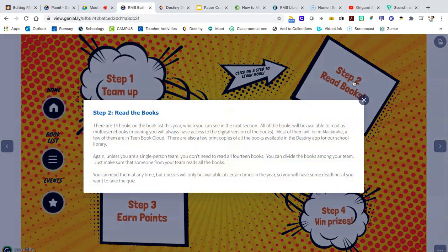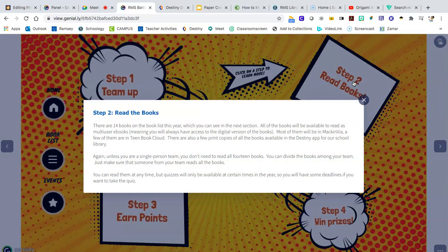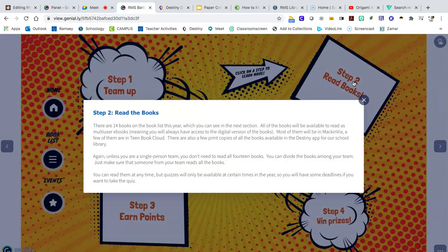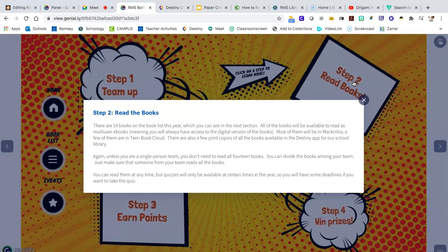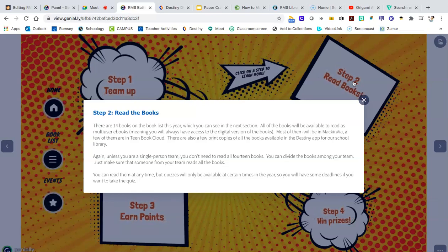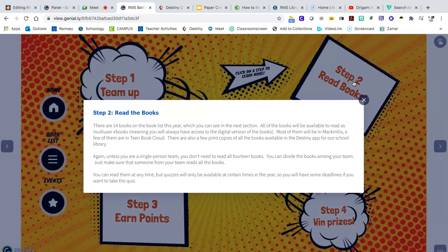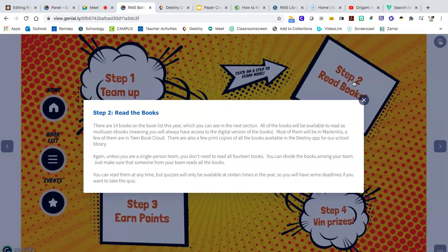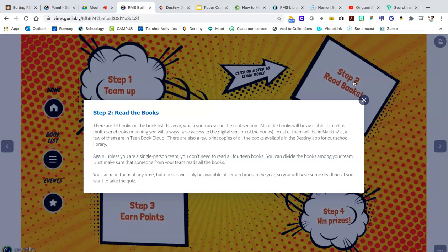There are 13 books, pardon the typo. Each of them are going to be available to check out from Curbside Library or you can read them on your iPad. You don't have to read all 14 books unless you want to. You just have to make sure that somebody on your team reads each of the books.